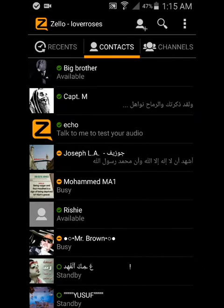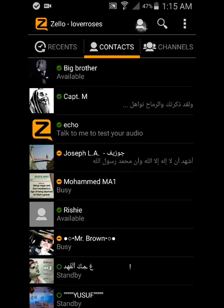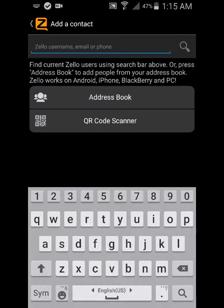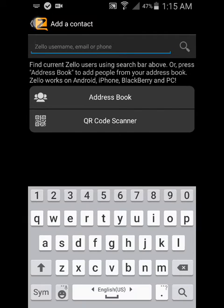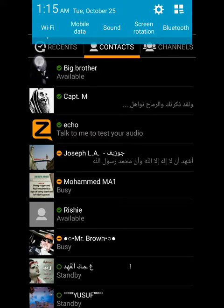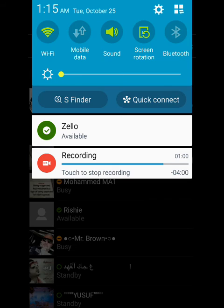If you want to add a contact, just click here, then on the plus icon, then write the number you want to add. It's so easy and so simple. I hope you got a benefit — please don't forget to like and subscribe. Peace.